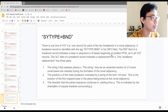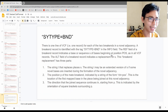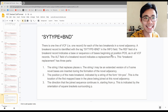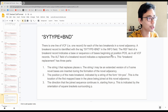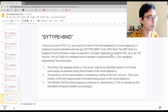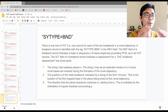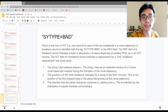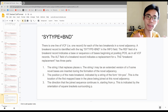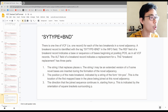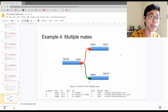Now we introduce something called SV type BND — break-end, or break and replacement. This represents a situation where one chromosome breaks and links with another, or breaks in multiple parts that each join with other genomic regions. Let's go directly through an example.